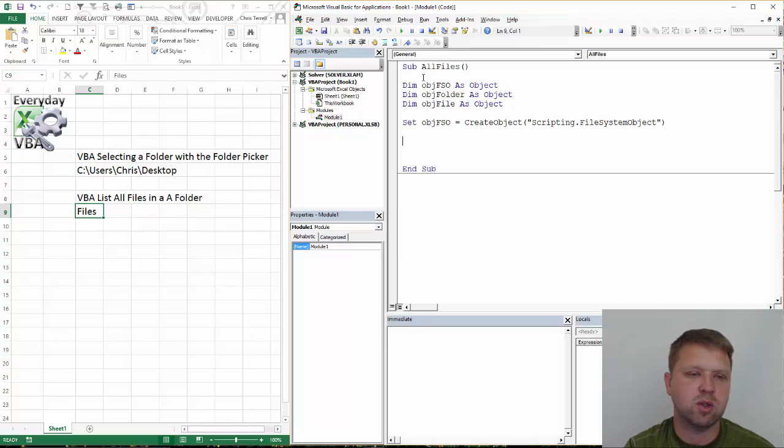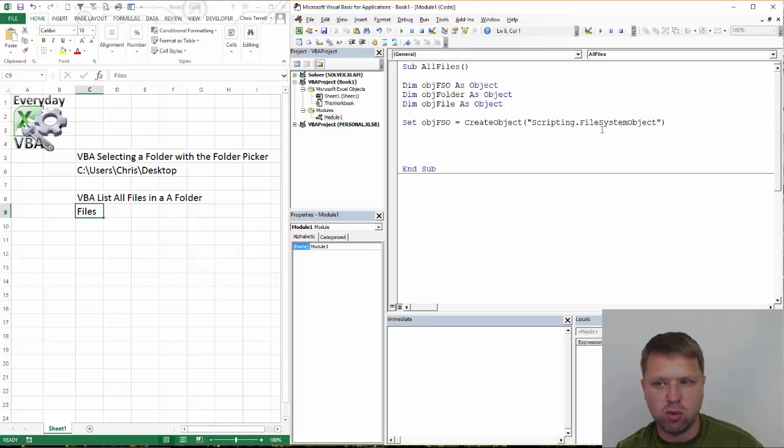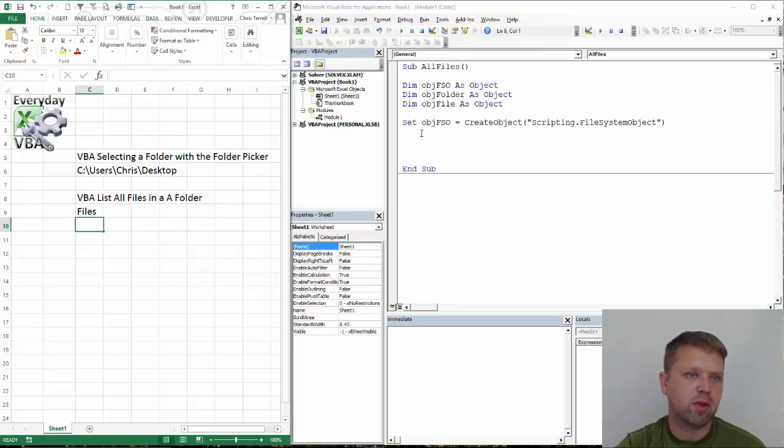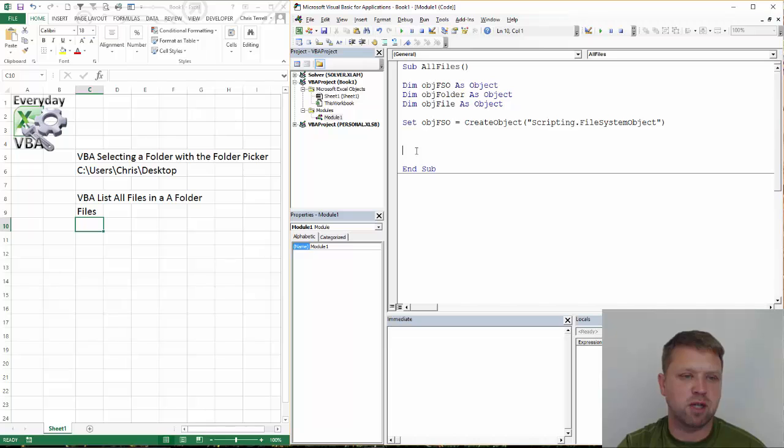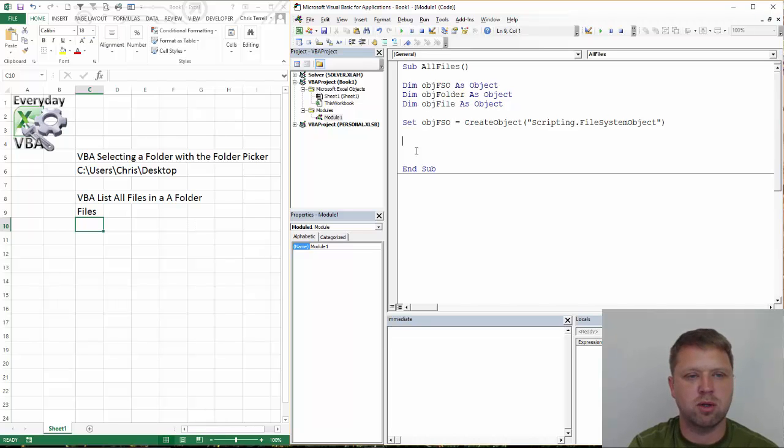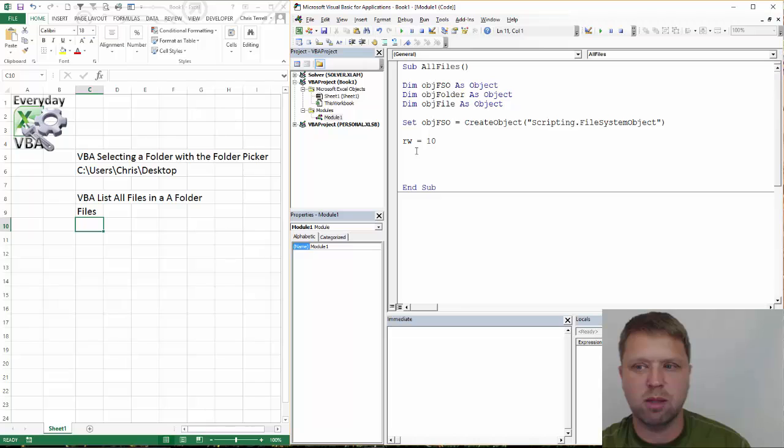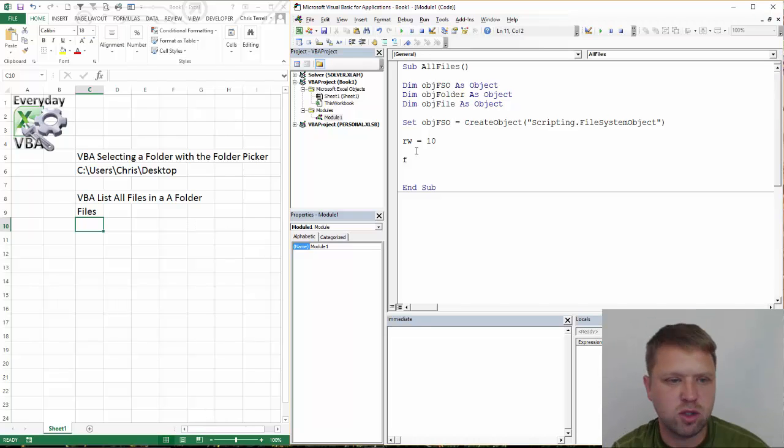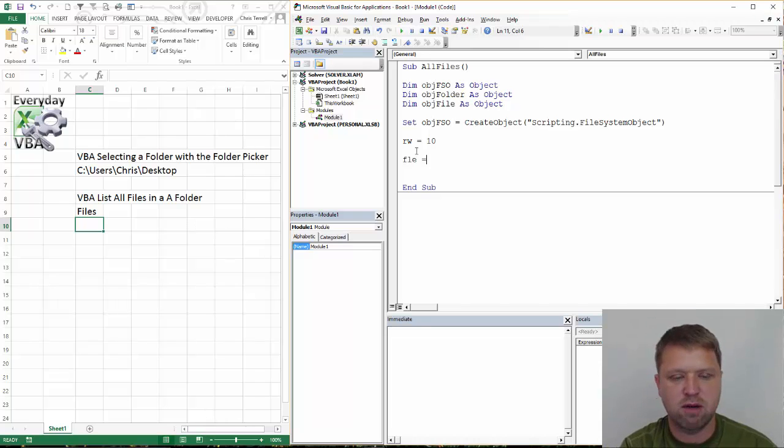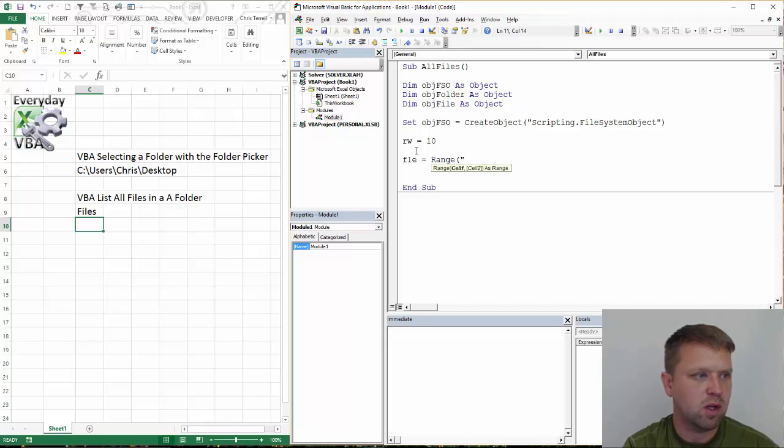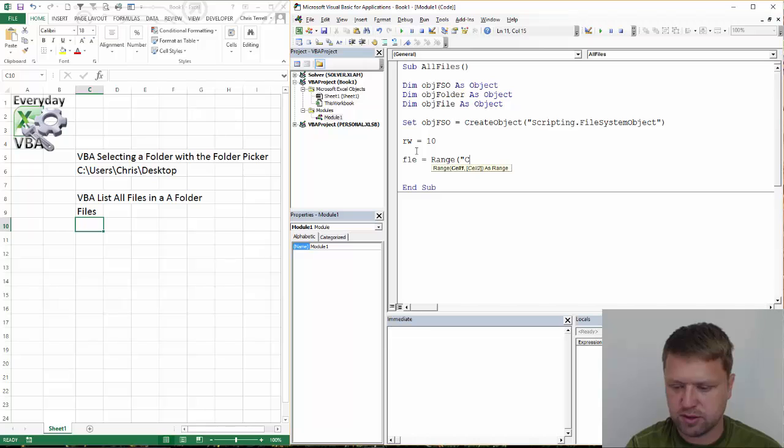Now what we need to do is we're going to create a loop. First of all, we're going to pull all the files. We're going to create a loop and that loop is going to start in row 10. So I'm going to set a variable, we're going to do that rw equals 10, and that's just going to be where my loop is. First thing we need to do is we need to get the file path, and that file is going to be equal to range. That is c6.